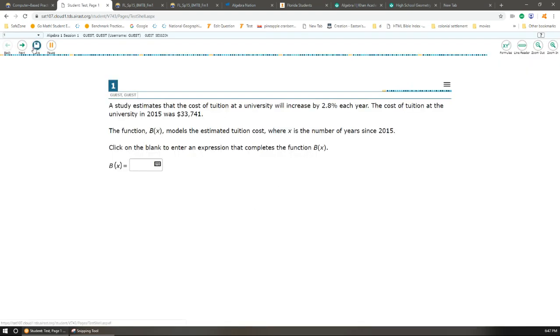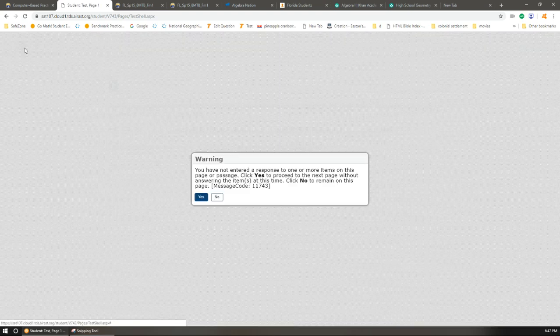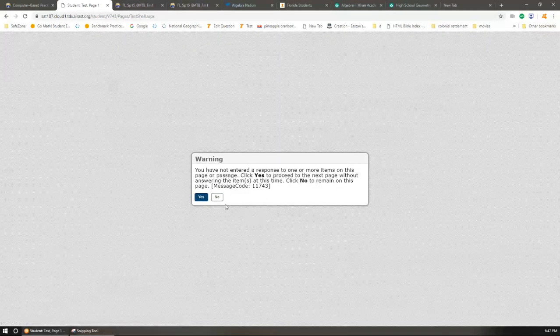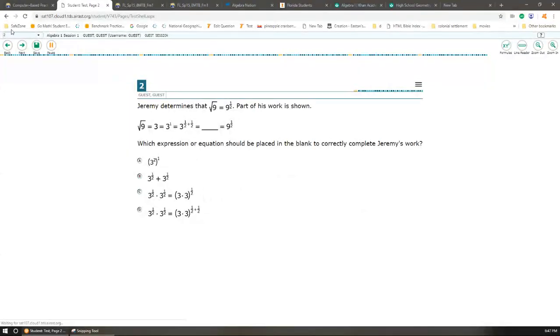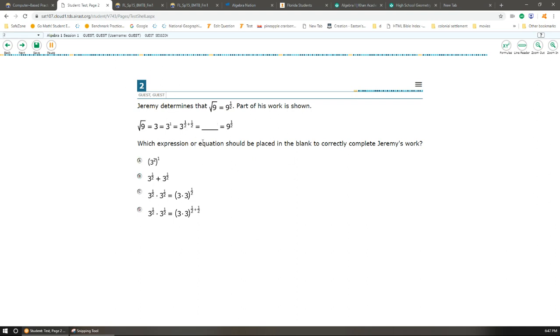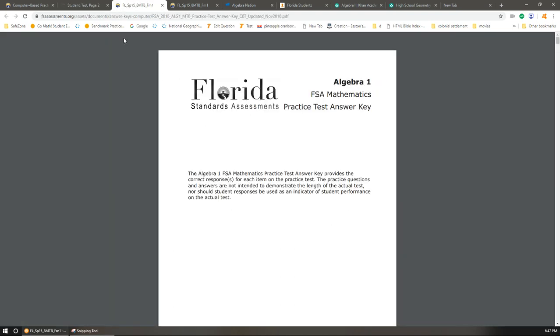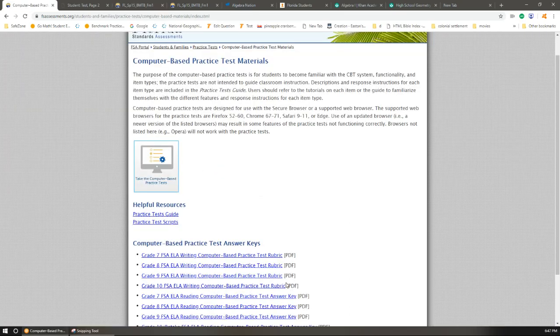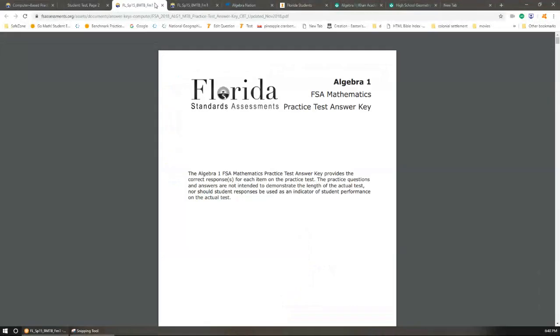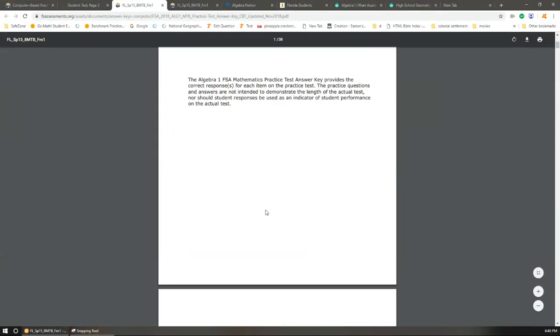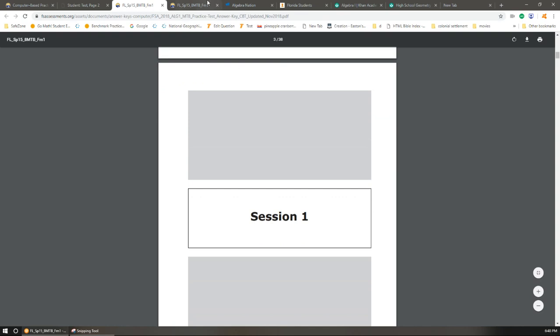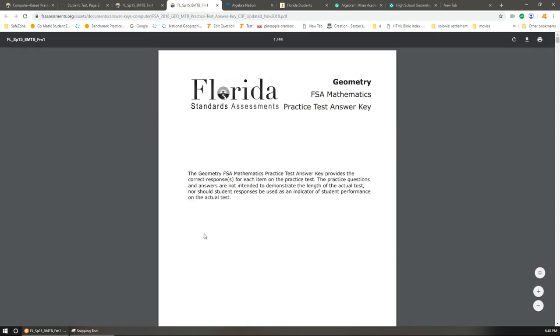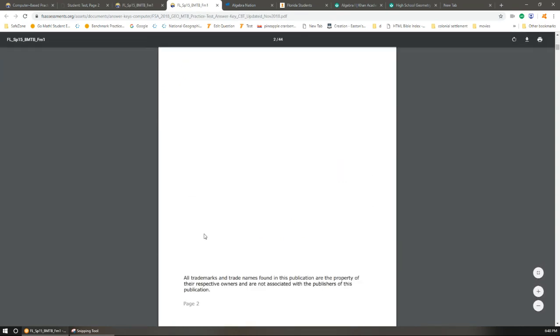You can get used to all these tools. You should try this out, and once you're done with that, there's also an answer key that you can find here, and it will tell you the answers to all the questions. You can also find this for the geometry one too.